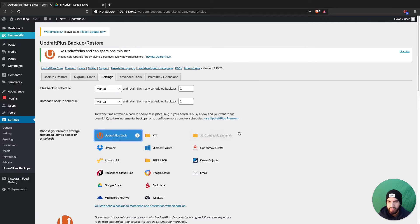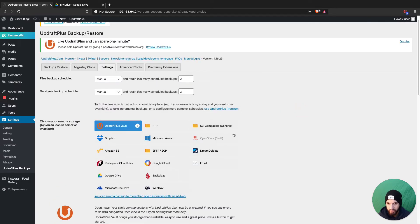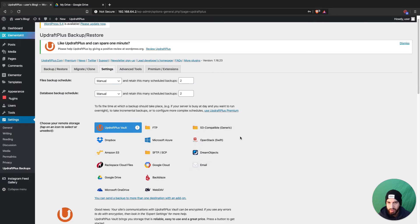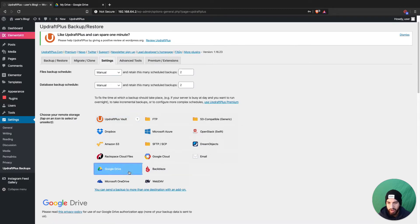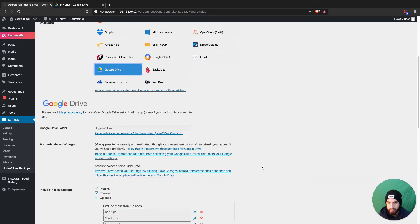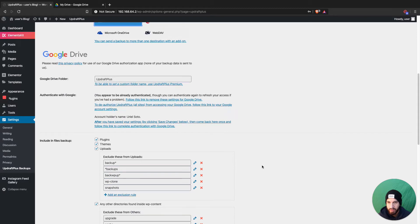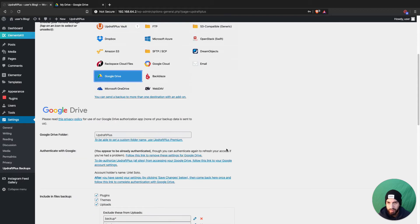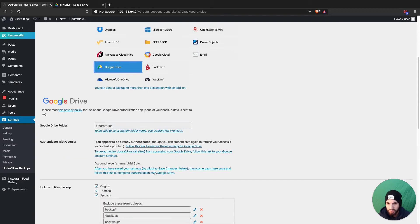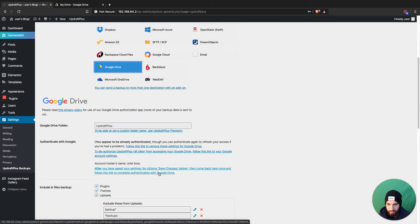You probably won't have Google Drive selected yet. What you're gonna do is go ahead and click on Google Drive and then authenticate your Google Drive account to your UpdraftPlus. Click on the link here to connect your account.